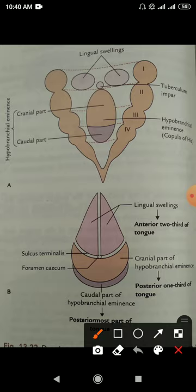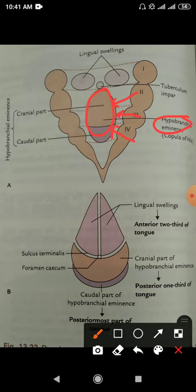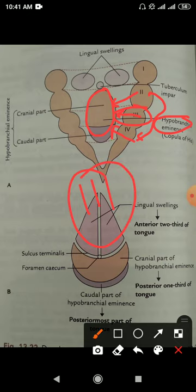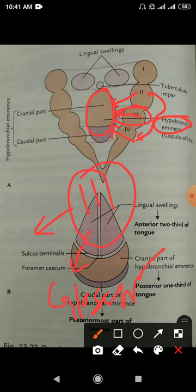The posterior one-third of the tongue develops from a median elevation known as the hypobranchial eminence. It develops from the fusion of the second, third, and part of the fourth branchial arches, but the third pharyngeal arch overgrows the second and fourth arches, so it ultimately develops from the third branchial arch. The nerve of the third branchial arch is the glossopharyngeal nerve, so all sensations of the posterior one-third are carried by the glossopharyngeal nerve.